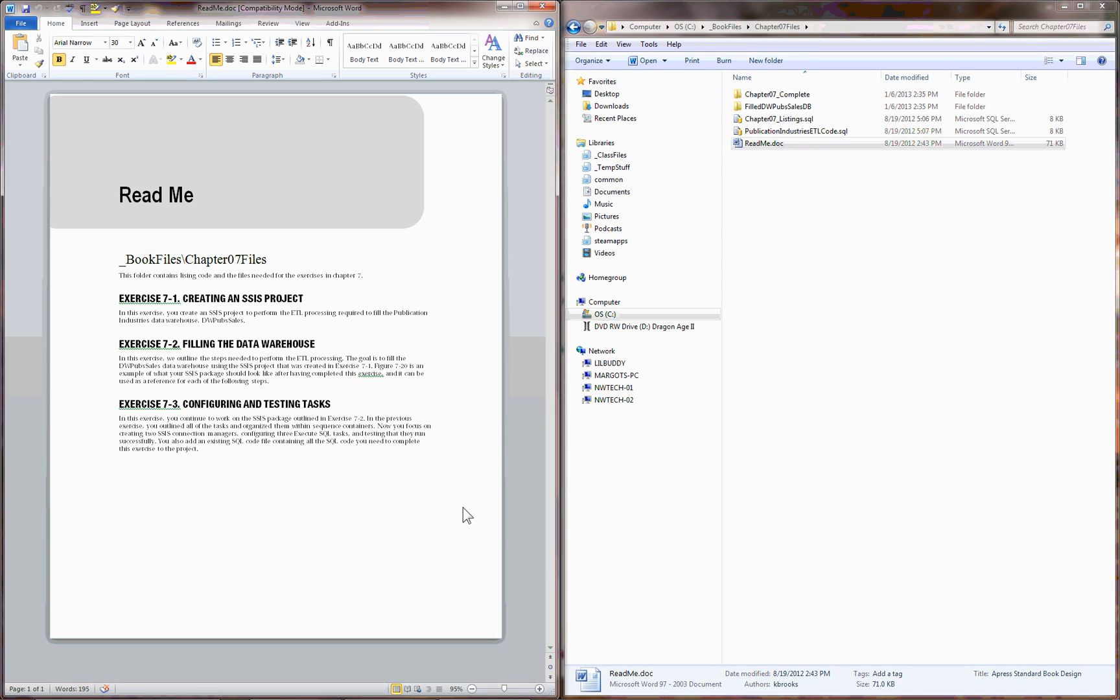Hello, this is Randall Root and this video is about doing the exercises in Chapter 7. In Chapter 7, you're introduced to Integration Services, SSIS, and there are three different exercises for you to do.